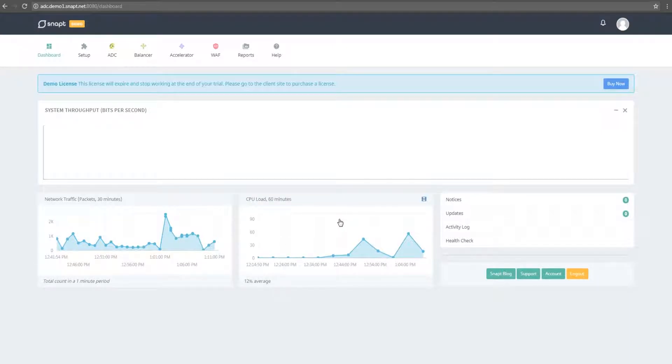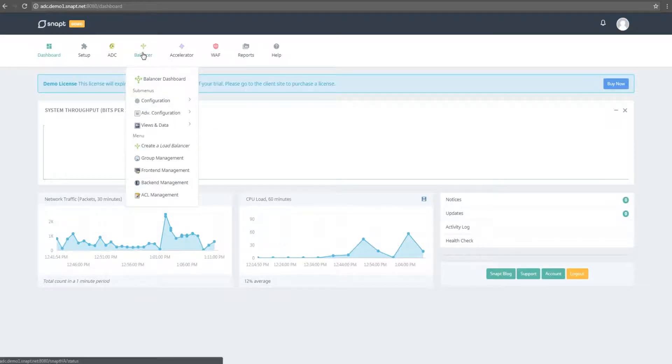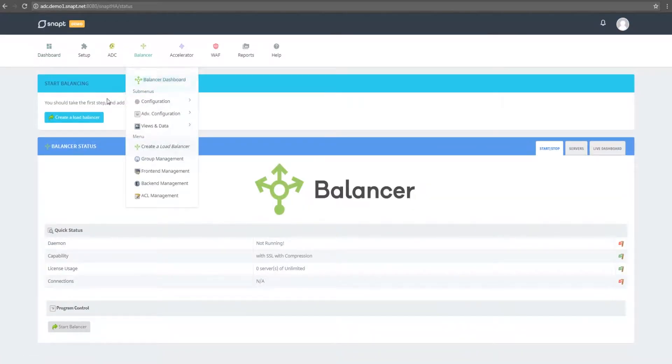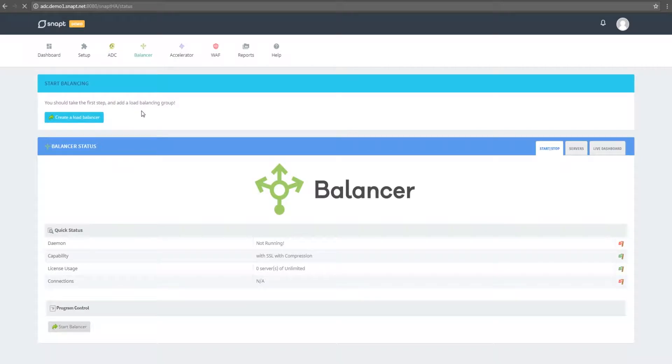The first of which is configuring your balancer group, which can be done by clicking on the balancer menu and clicking create a load balancer in order to use the wizard.